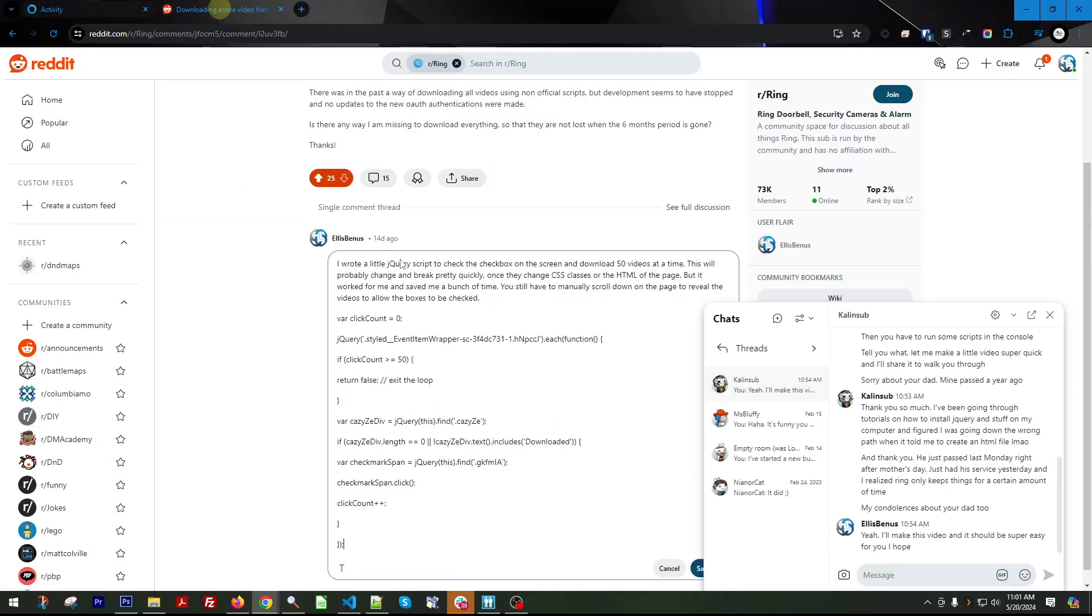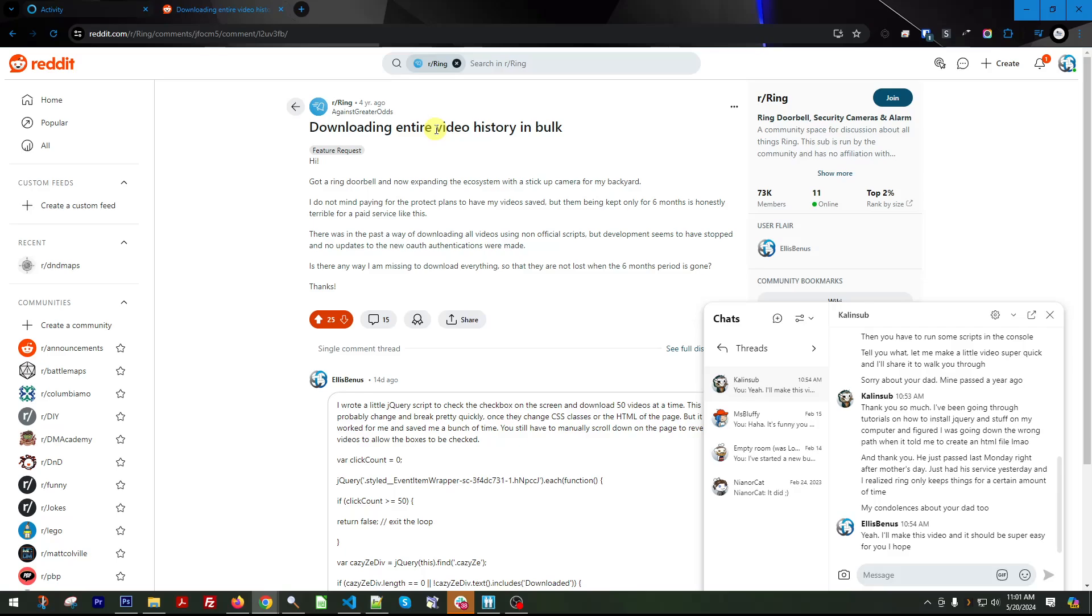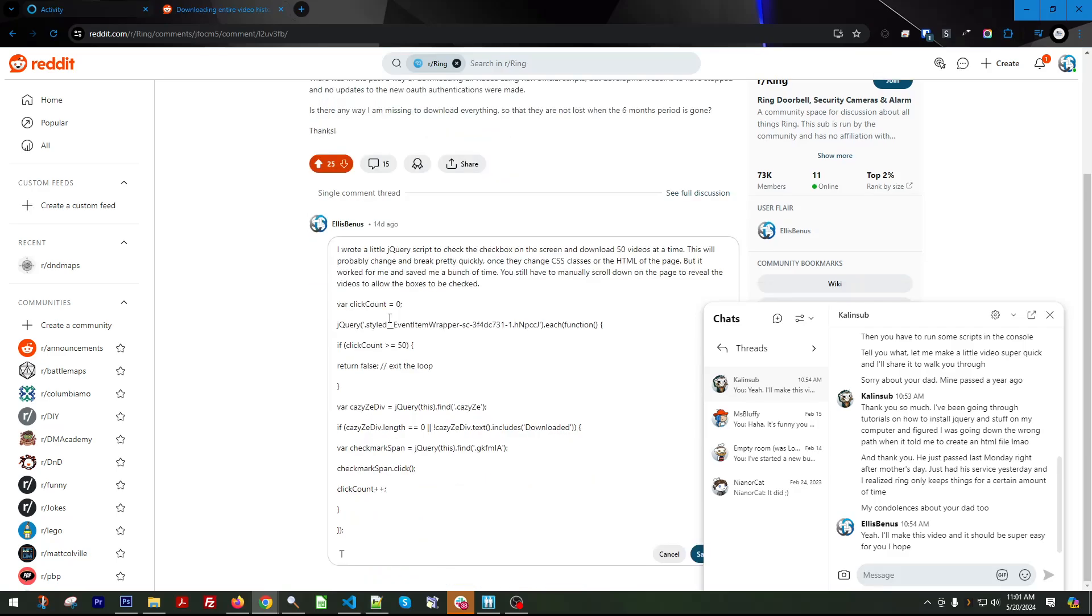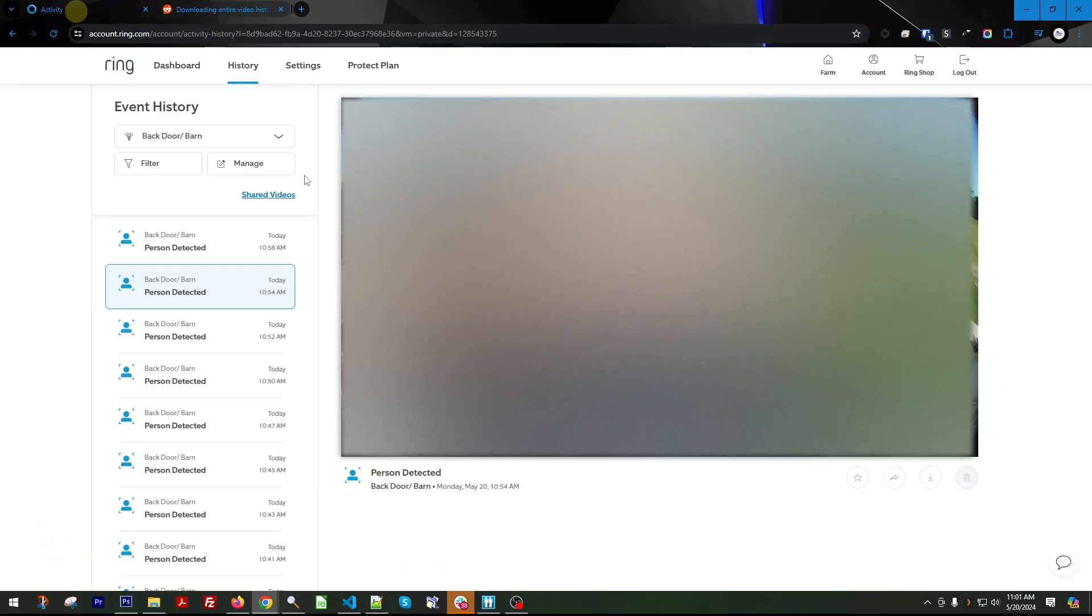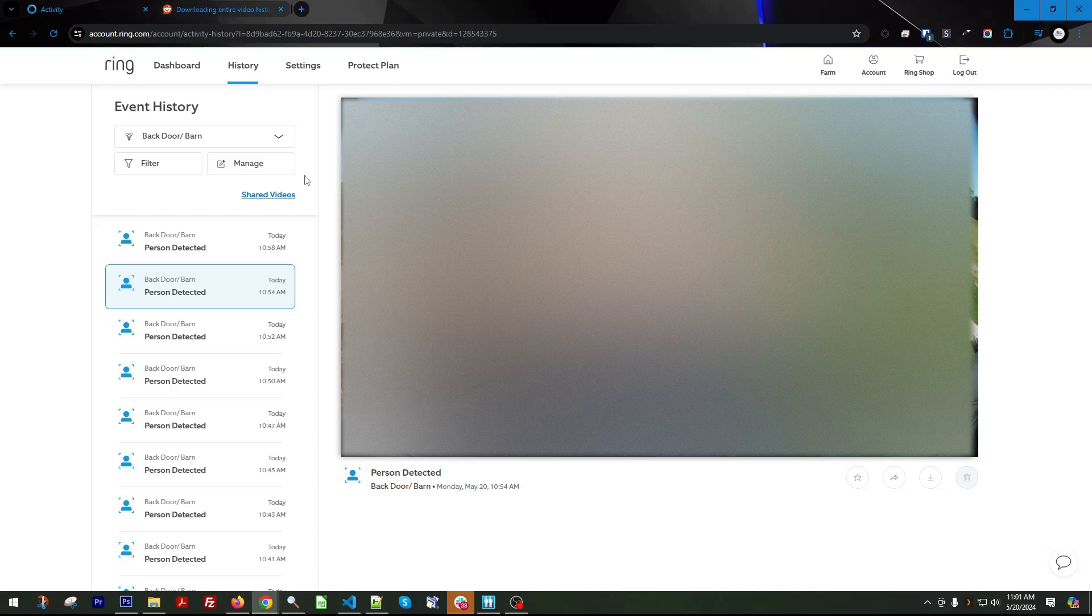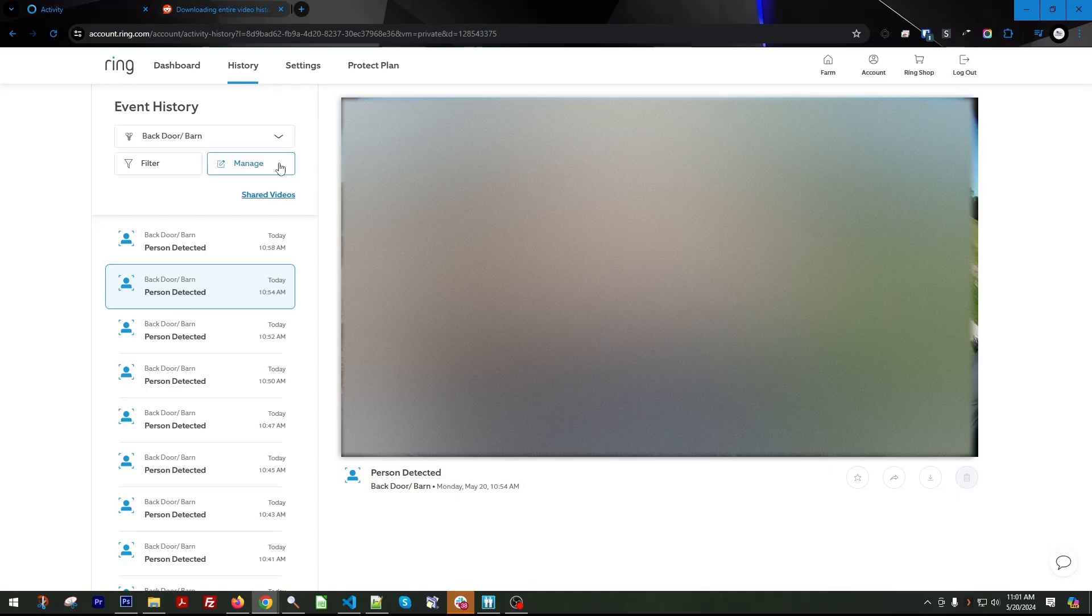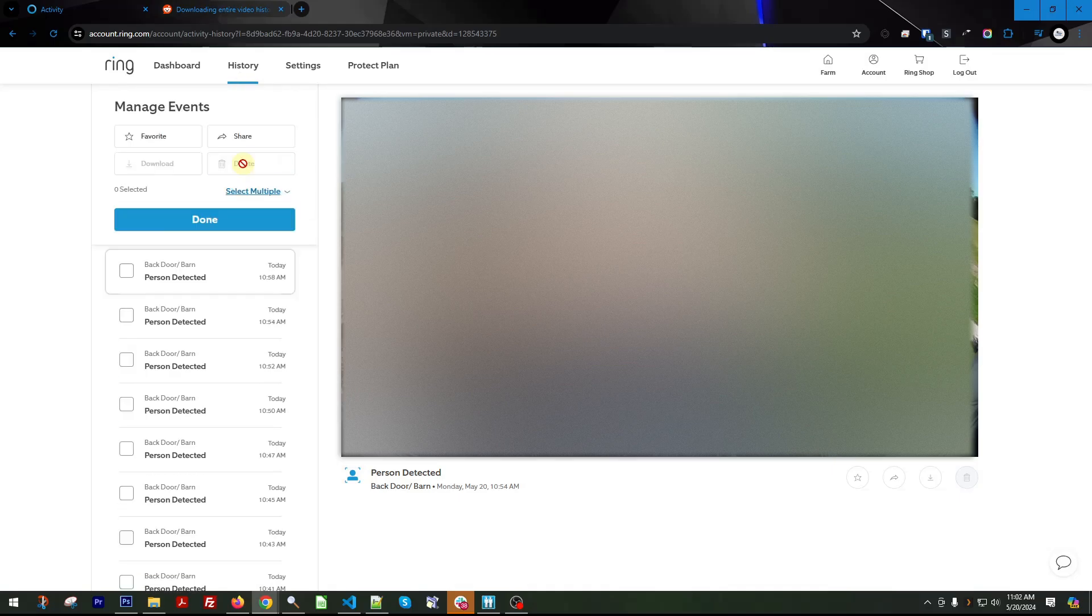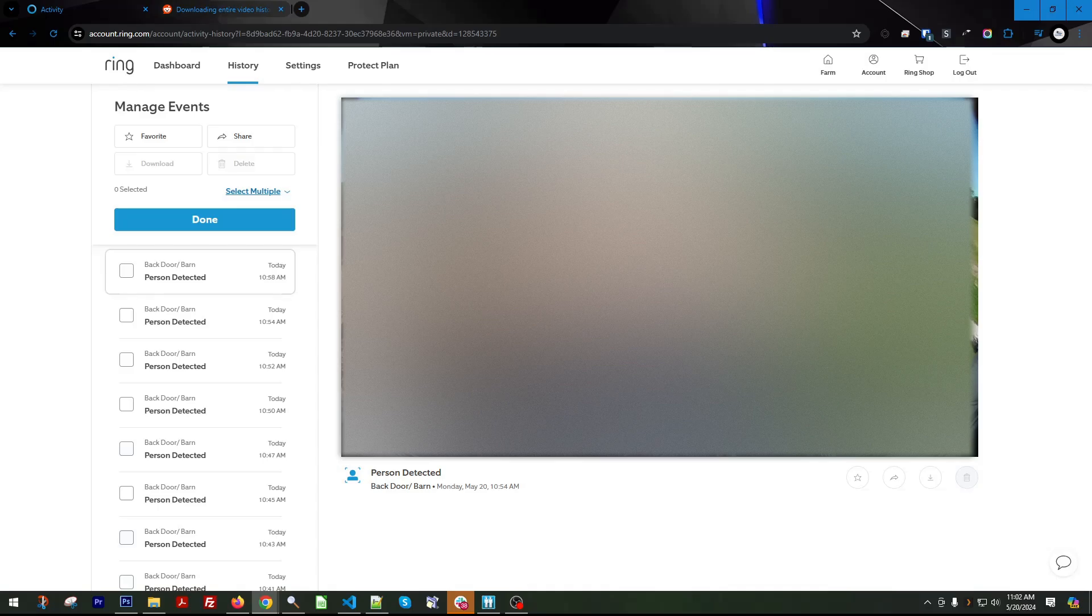I shared this on a Reddit feed, downloading entire video history in bulk, and this video also has all the code in the description. So the first thing you have to do is sign into Ring, get to your history, and then you have to click on this manage button to where you see the checkboxes.